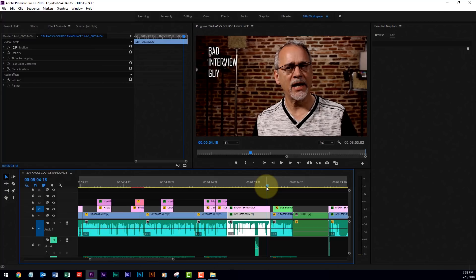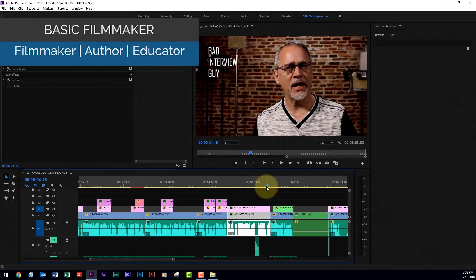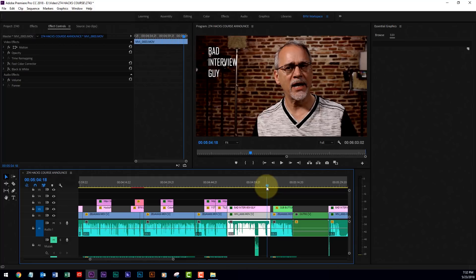You know, everybody has their cool new features to show when a new piece of software comes out. Well, I got Adobe Premiere Pro. This is version 12.1.1, and for me, the coolest feature,